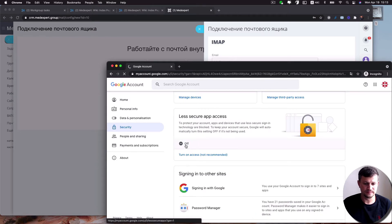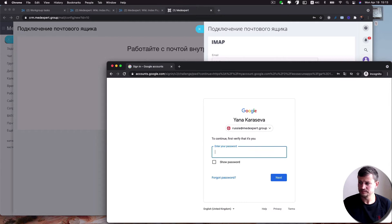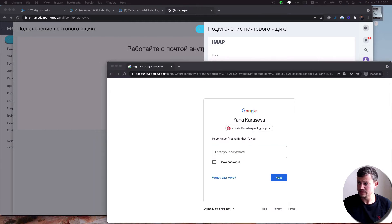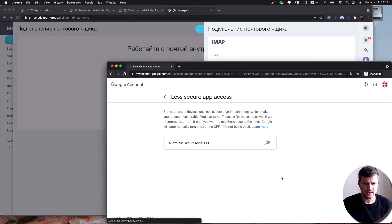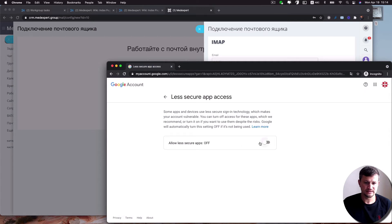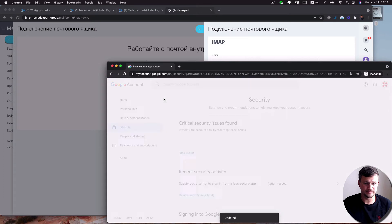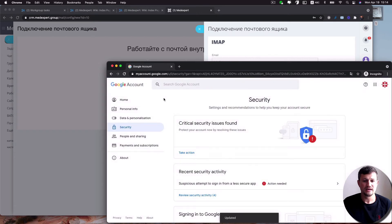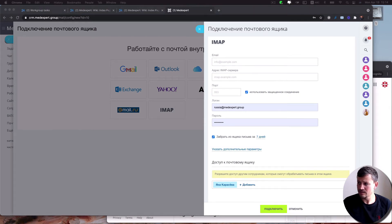Click off, then turn on allow access to less secure apps. Then go back to IMAP email and enter login.